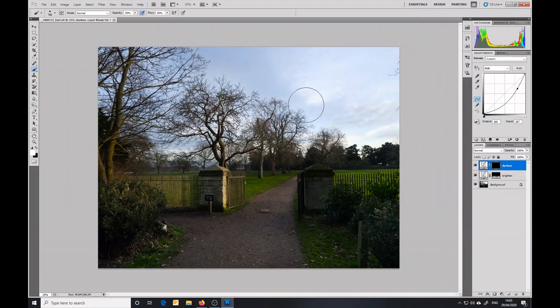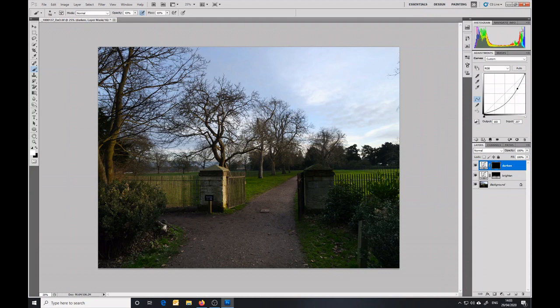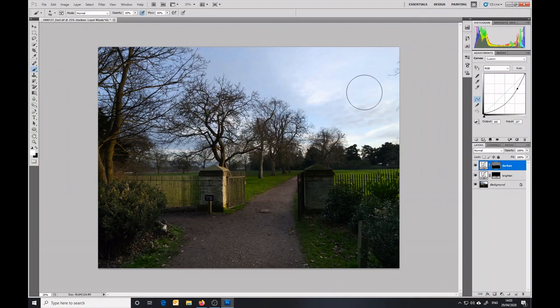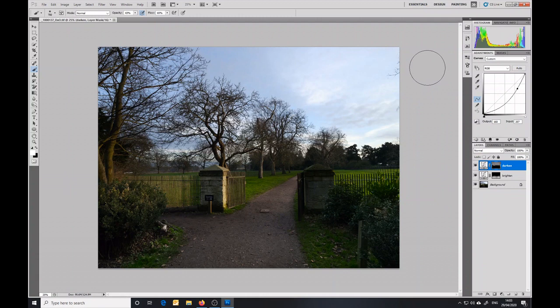I'm still set on white for my paintbrush, and so now all I need to do is paint that in. What you'll see here is that in areas like this where the branches are crossing the sky, I'm starting to darken the branches in a way that I don't want, and that is highlighting the reason for some of the more advanced ways of creating masks that I'm going to come on to in later videos.